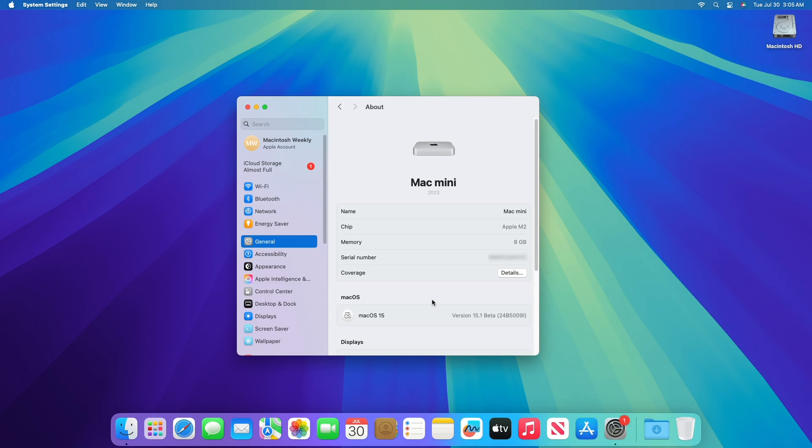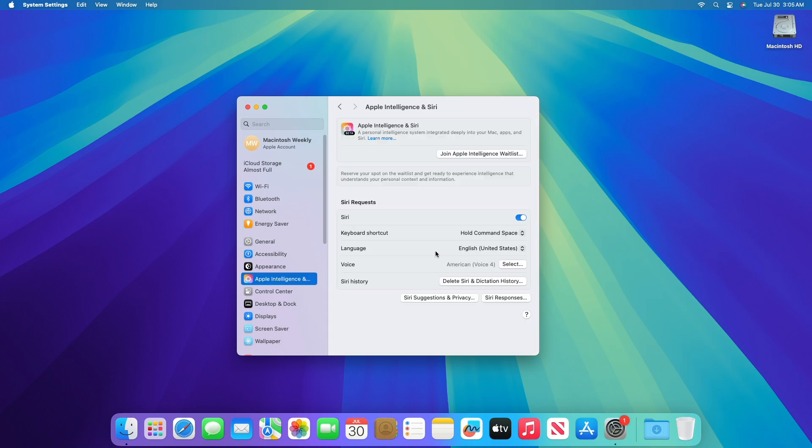To get Apple Intelligence on your Mac firstly make sure that you're running macOS Sequoia 15.1 or later. After getting the latest build open the Settings app or System Settings on Mac. From the left side go to Apple Intelligence and Siri.